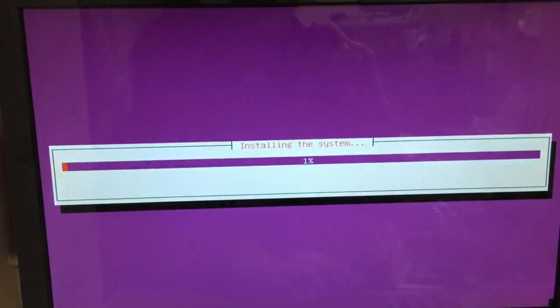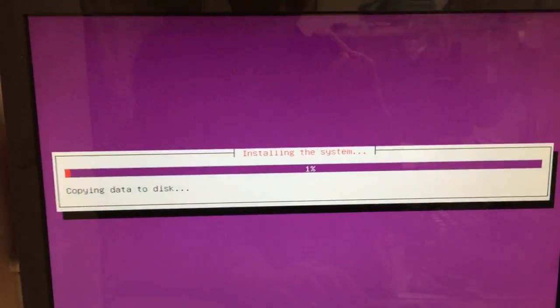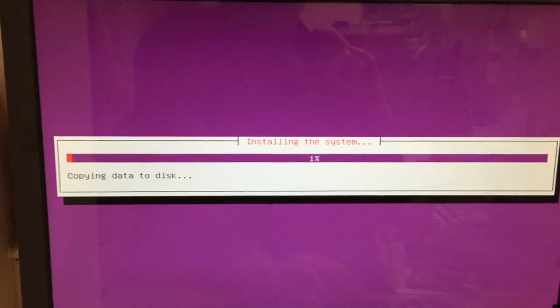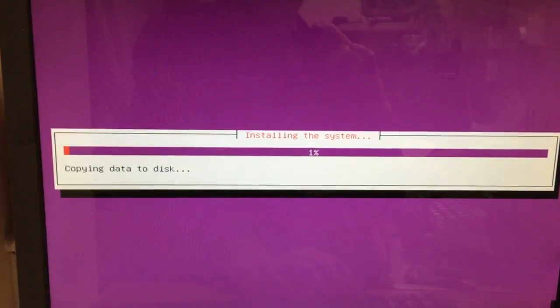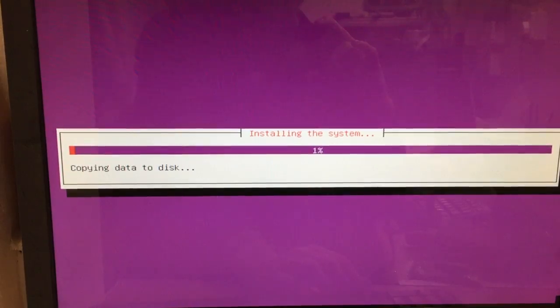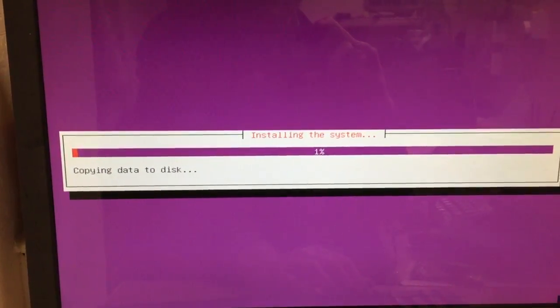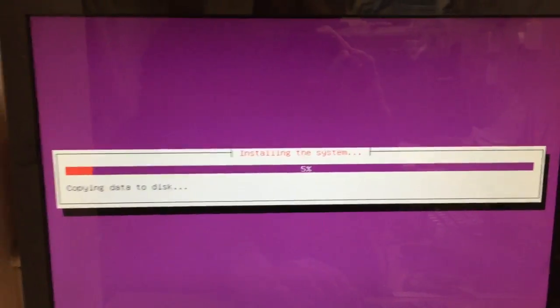Right, so this is the point where it says install system - it's got the problem. Well, it looks like it's doing it.